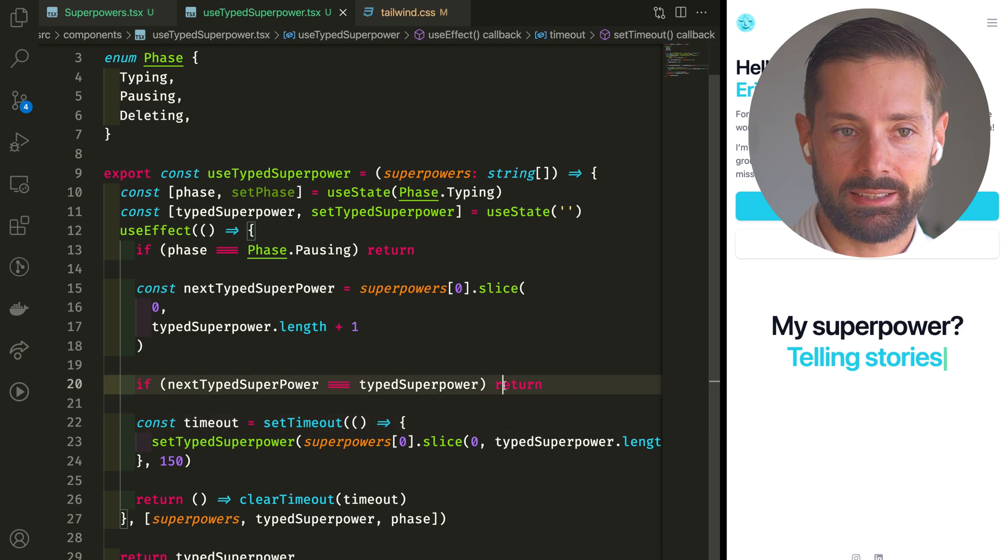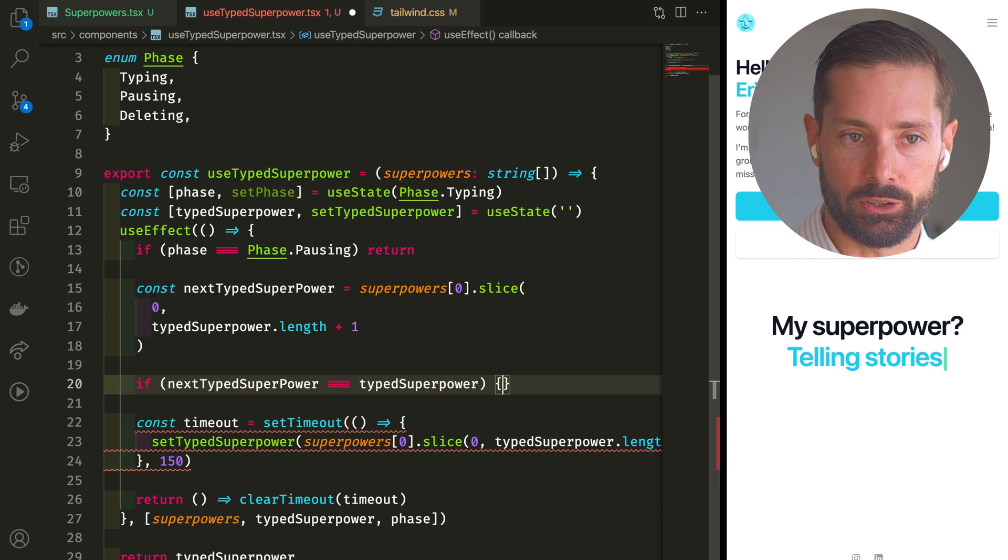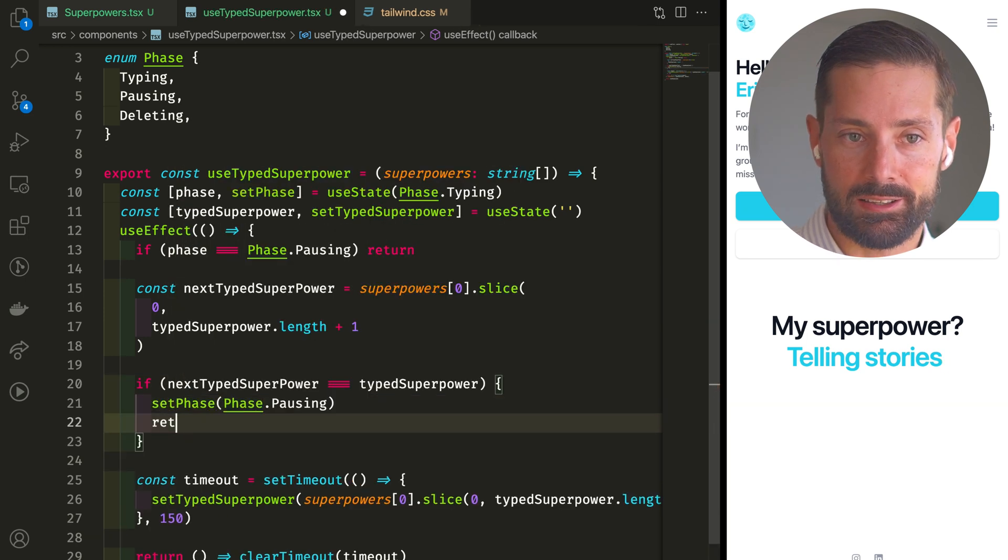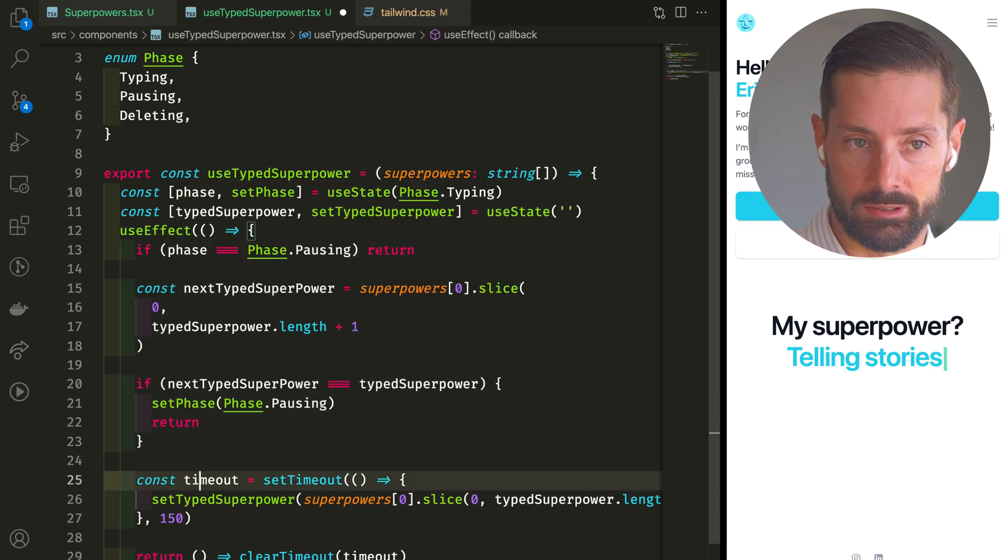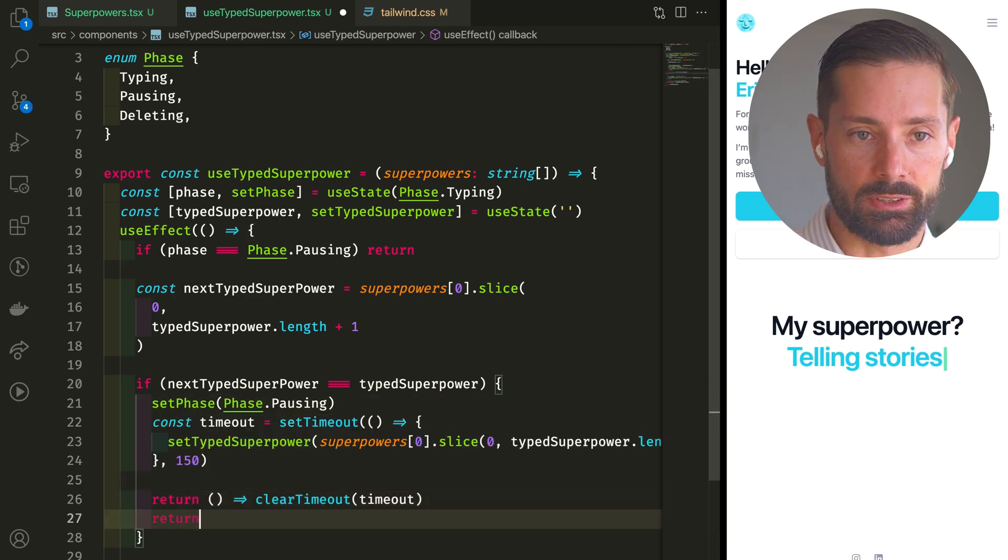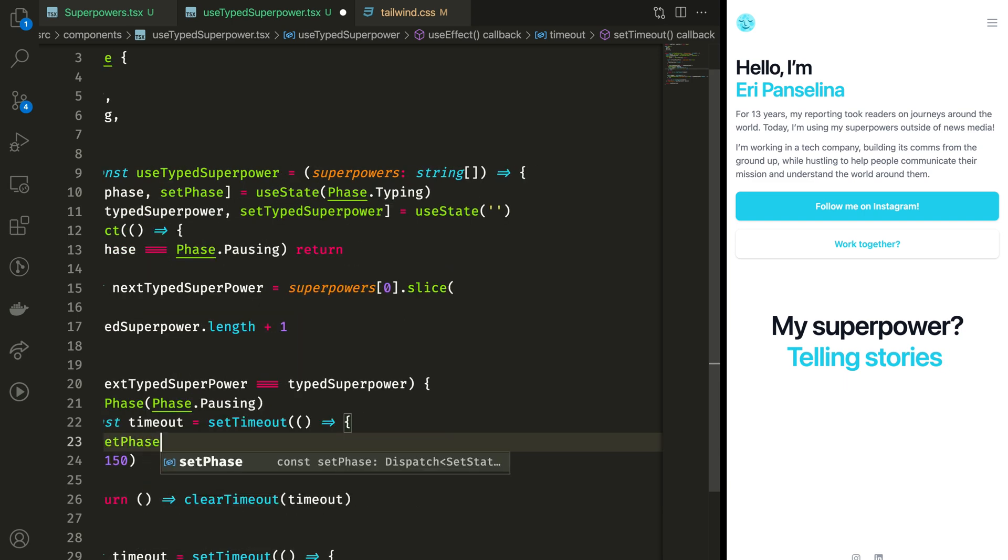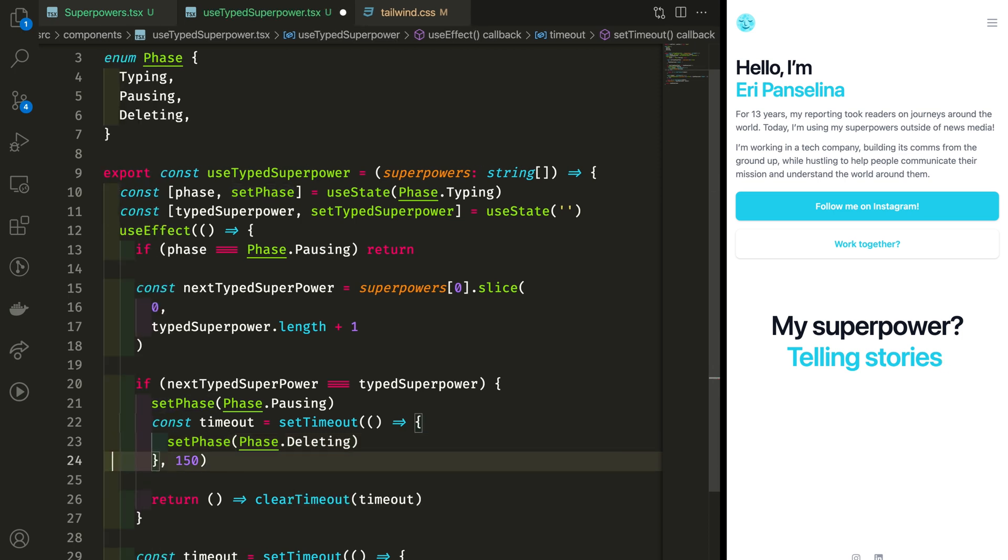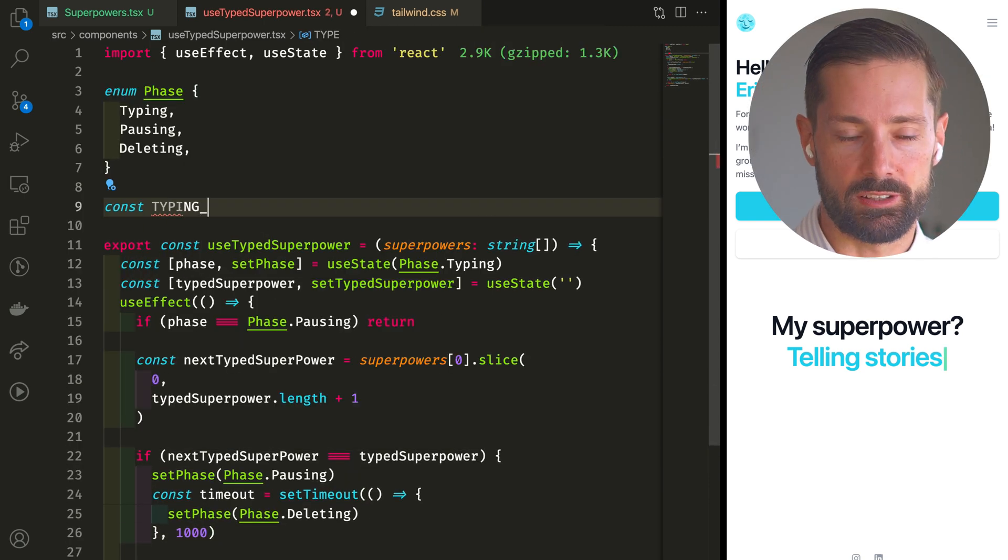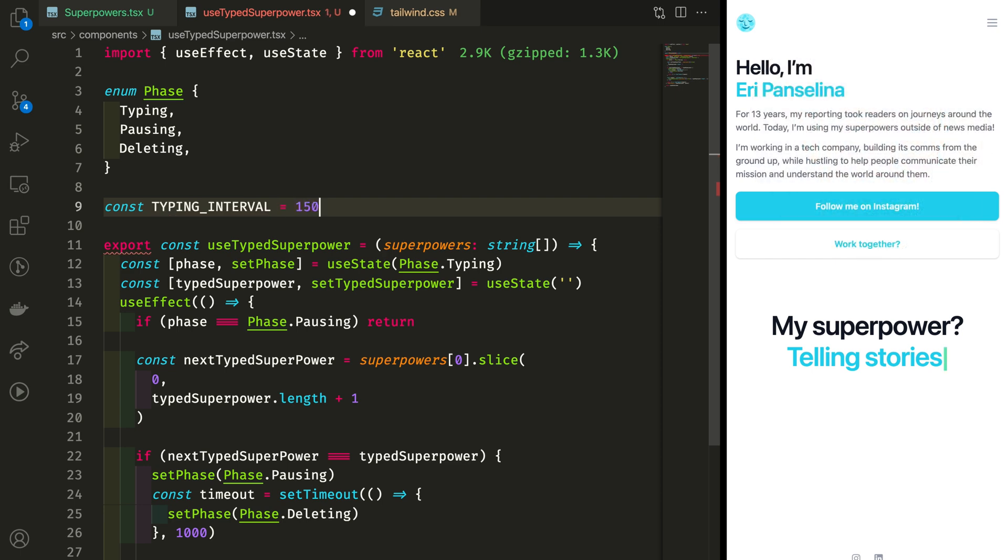And let's say that if the next type superpower is the same as the typed superpower, so we said this is when we're done typing. Instead of an early out here, let's set the phase to pausing. And let's set a new timeout to move on to the deleting phase after 1,000 ms. Let's take a moment to switch to constants for these timings, so we can play around with them later.